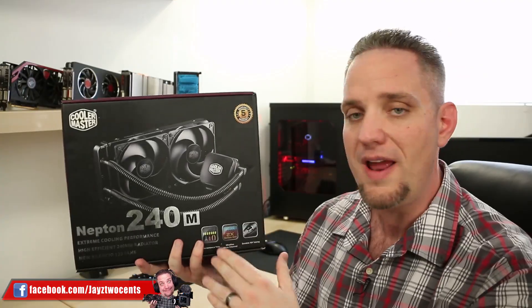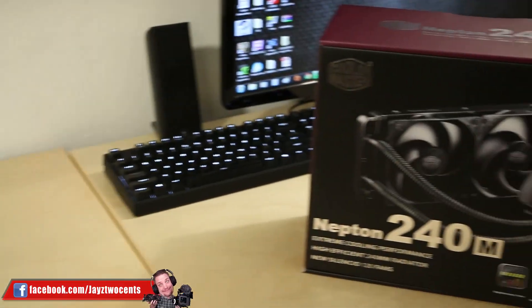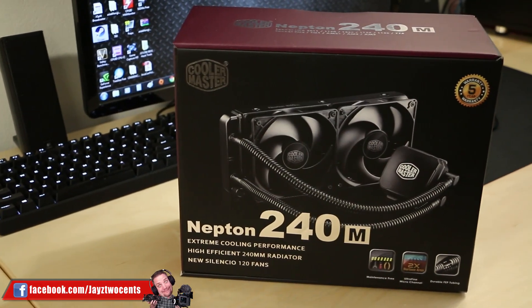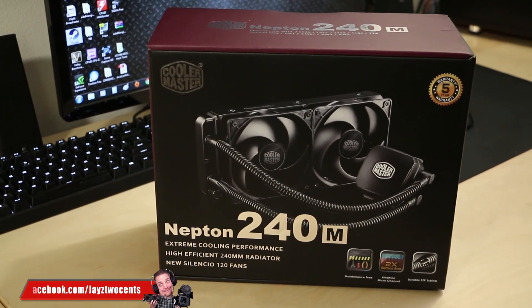Hey everybody, I'm Jay's Two Cents and today we're going to be doing an unboxing and first look at Cooler Master's brand new Nepton 240M all-in-one water cooling unit.